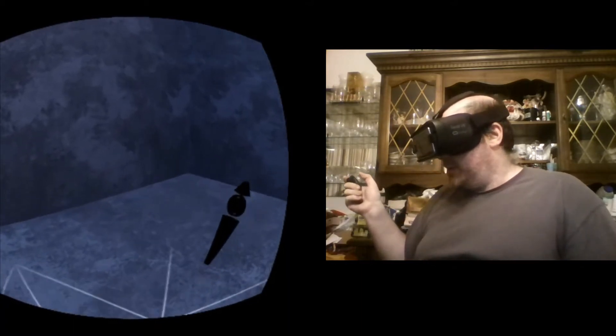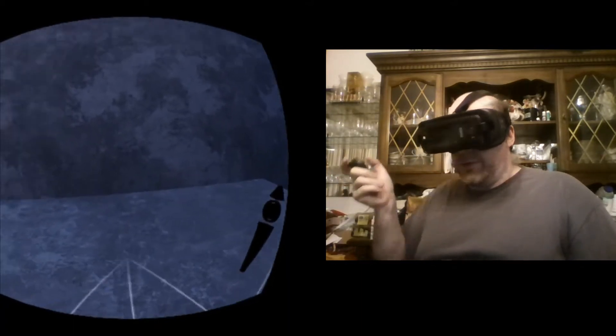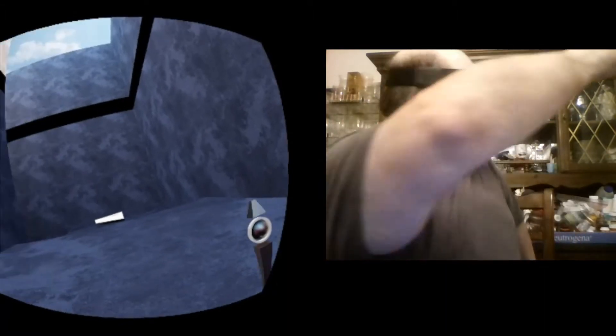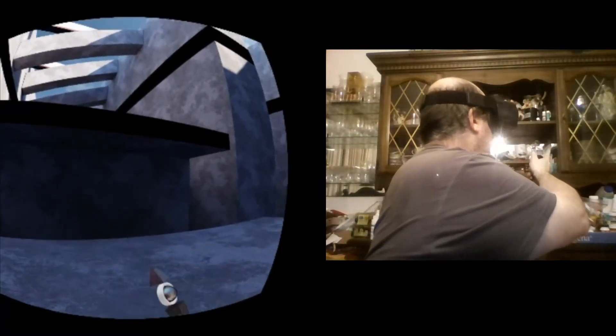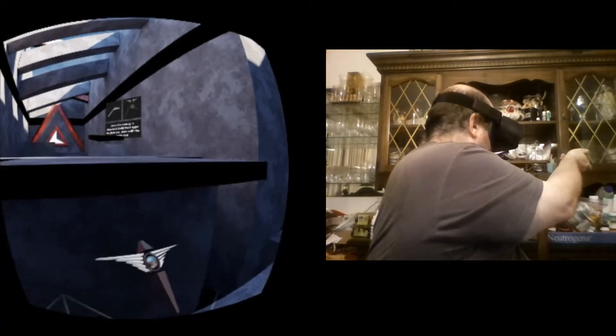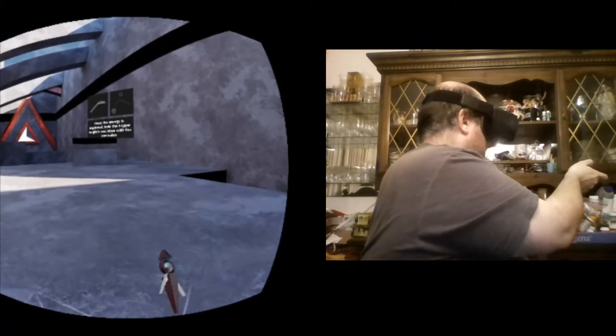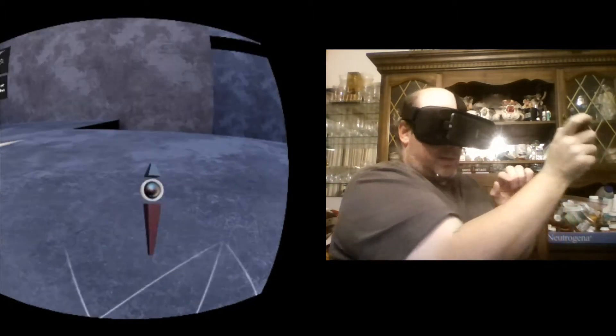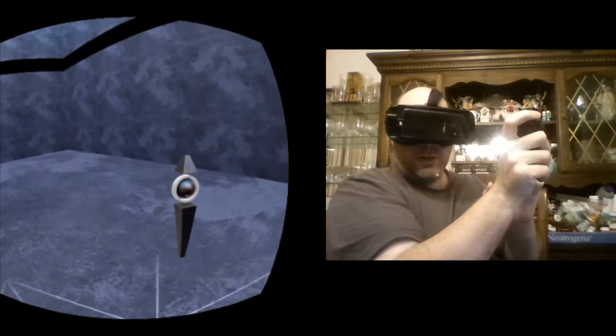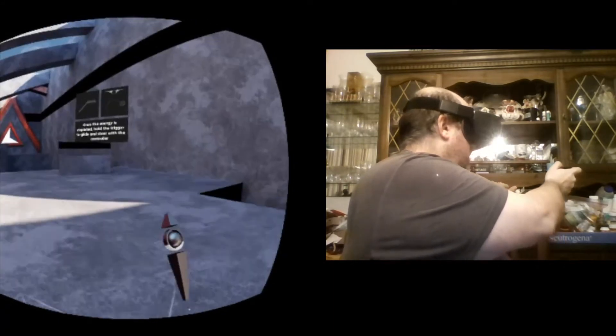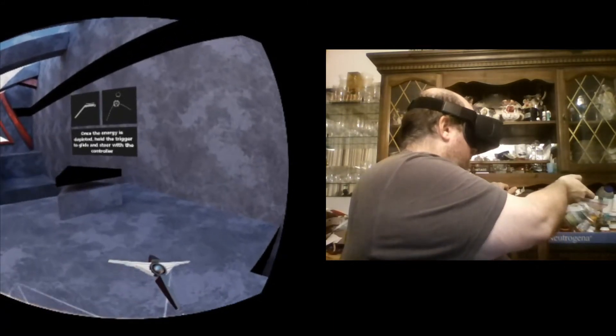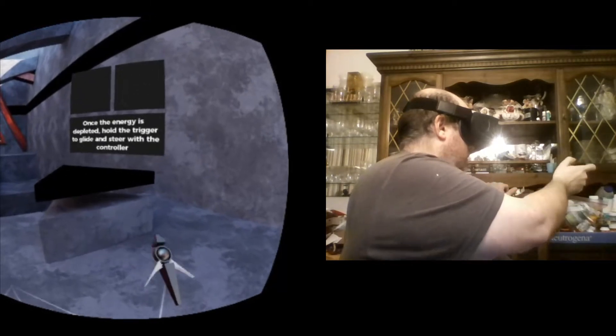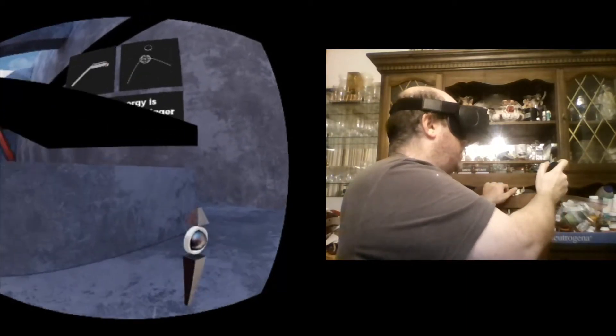And now comes the challenging part because I think I'm going to need to turn all the way around. Yeah. So I didn't realize the white circle here seems to be the energy meter.